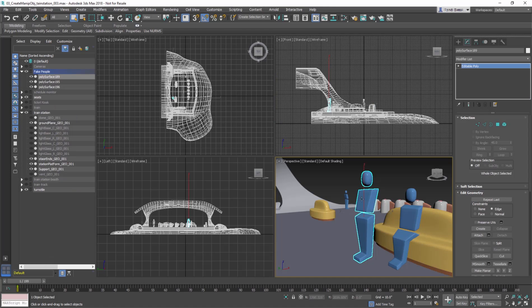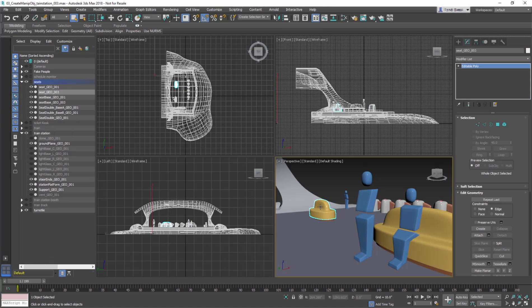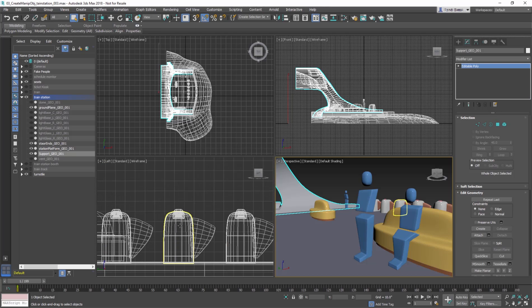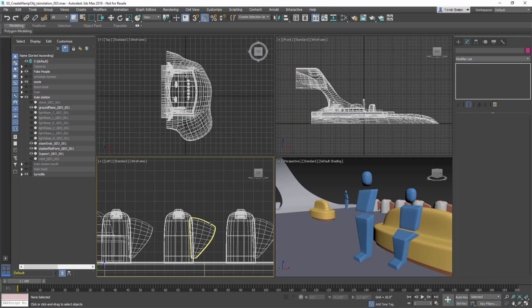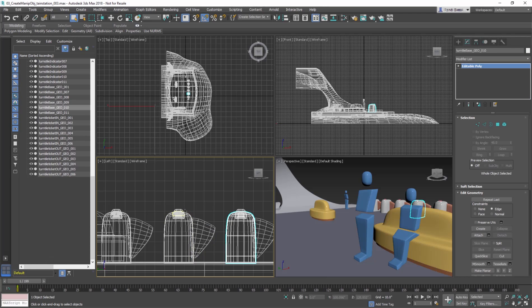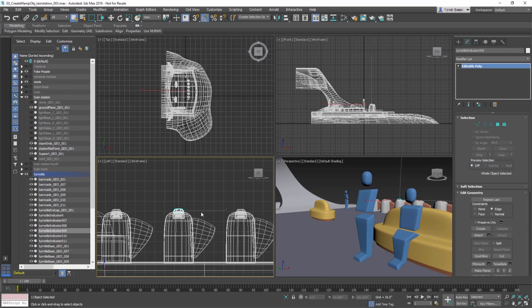When an object is selected, its wireframe turns white. In a shaded view, you can click anywhere on the surface of an object to select it, while in wireframe view, you need to click on a wire to select it.